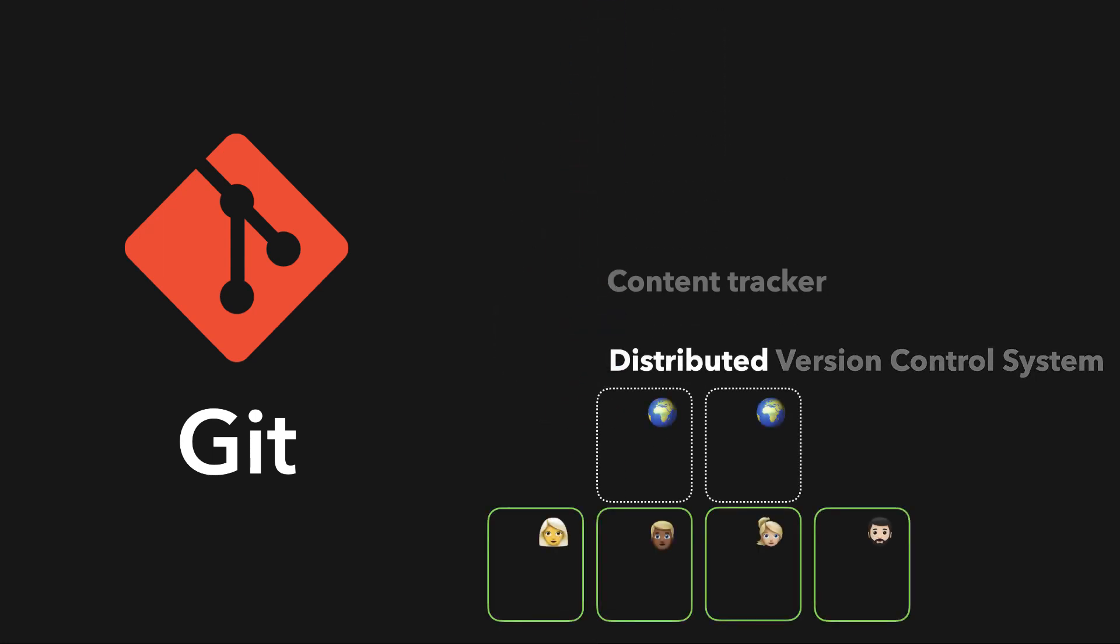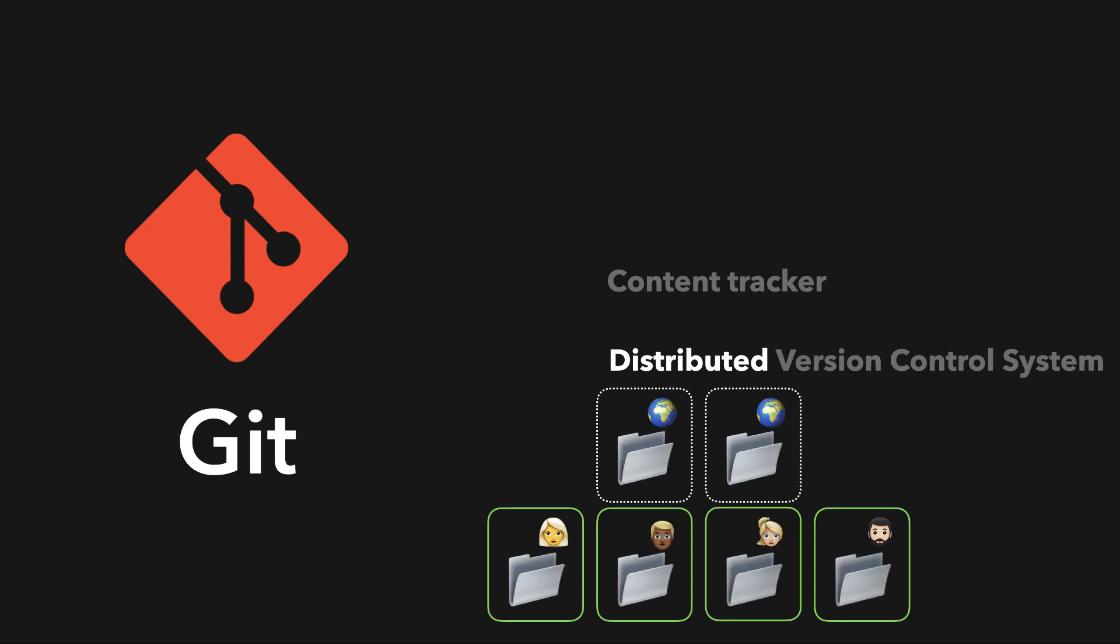Distributive means that it has a remote repository, which is stored in a server, and a local repository, which is stored on the computer of every developer working on the project. So every developer has access to the full copy of the code base.